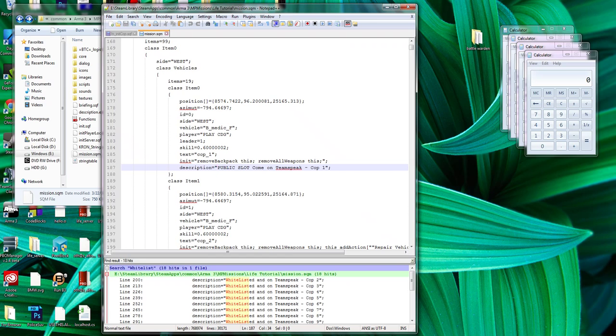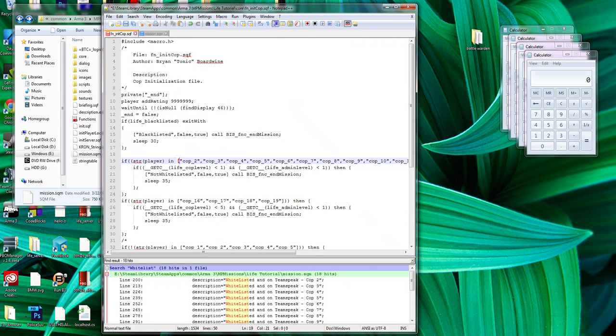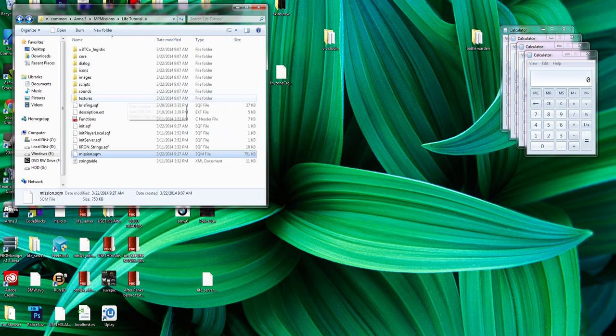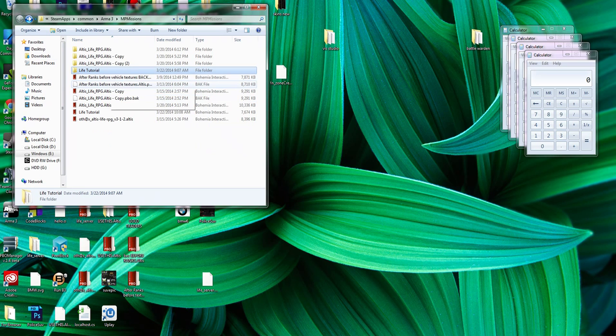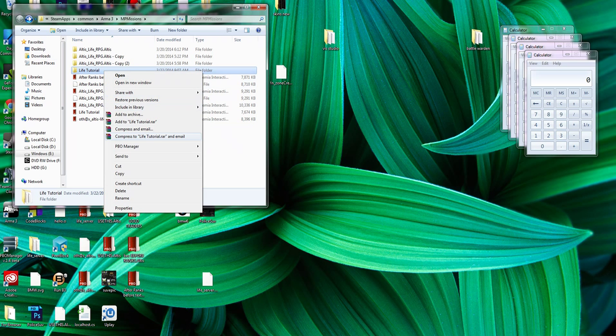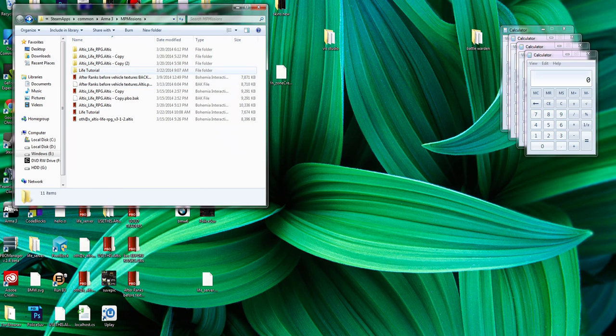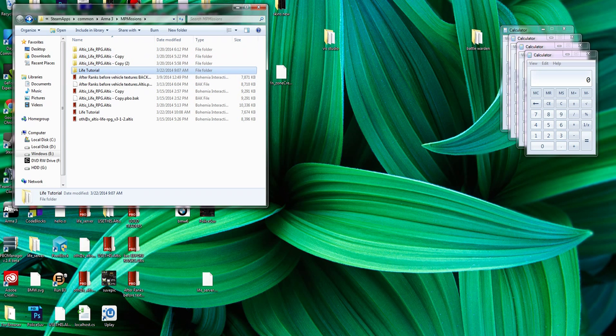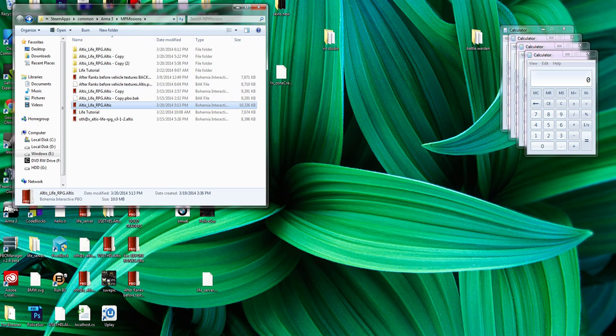So you save those files, save both of them. Then pack into a PBO, pack lifetutorial.pbo. Yours might be named altislife.rpg.altis. Doesn't really matter what it's named as long as your server is specified to run that PBO file.